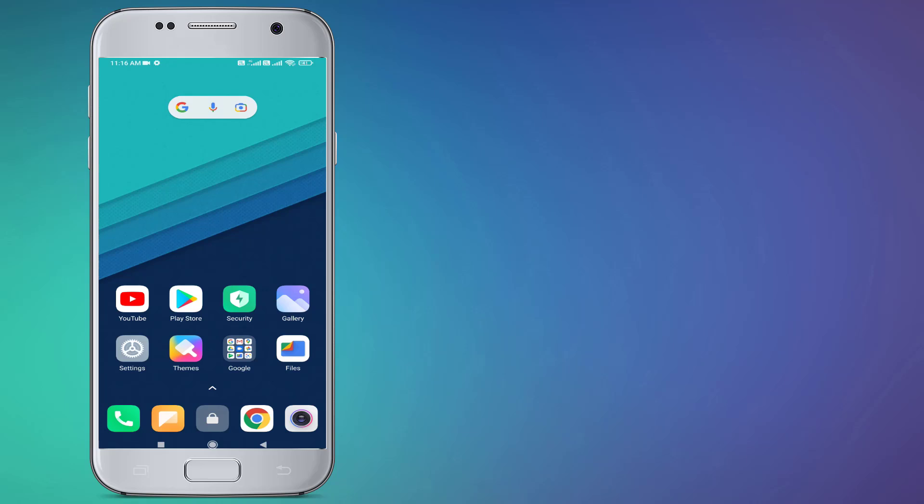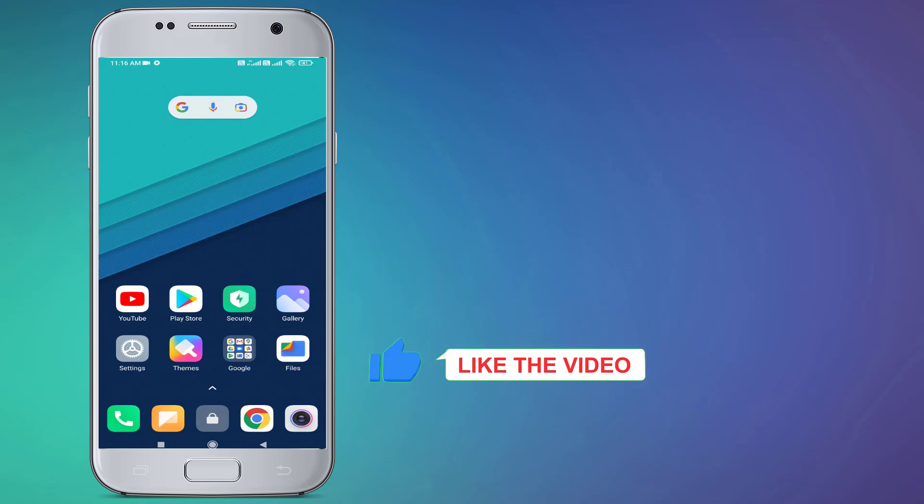Thanks for watching my video. Please don't forget to like, share, and subscribe to my channel and press the bell icon for notifications. See you in the next video.